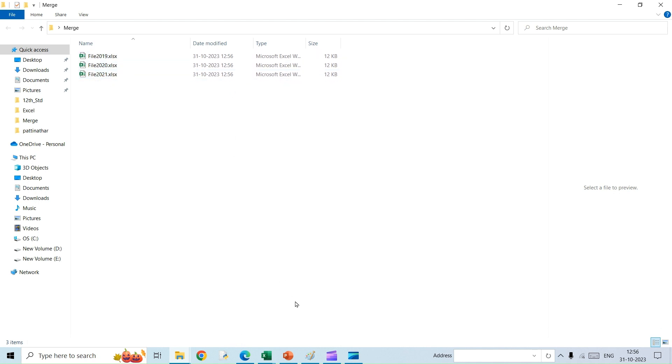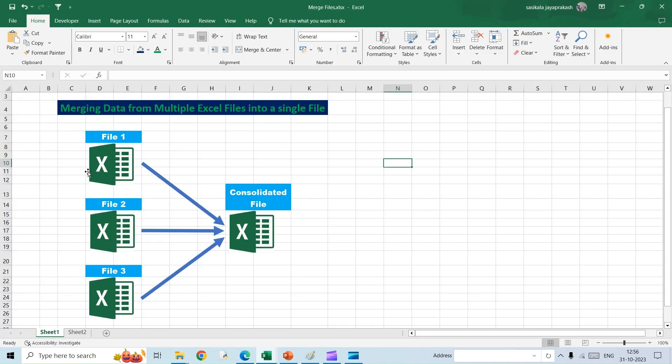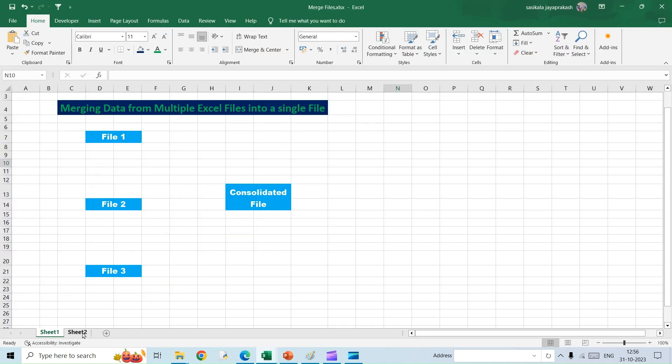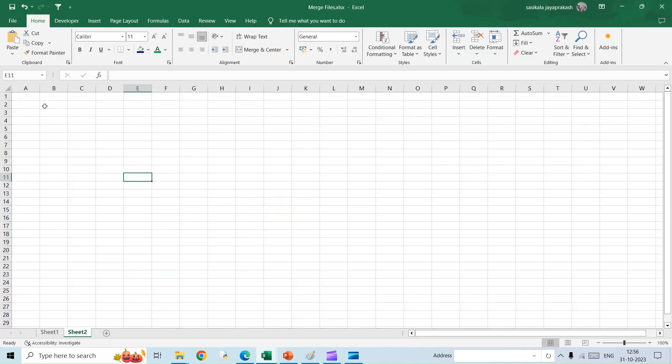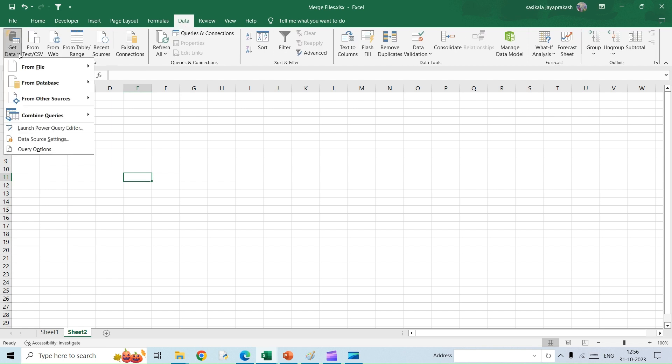Now let's go to the file where we want to consolidate all these data into a single file. So this is the file I am going to do it. Let's get into the Data tab.